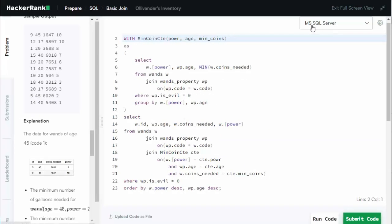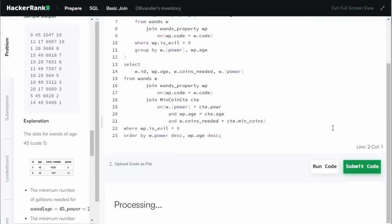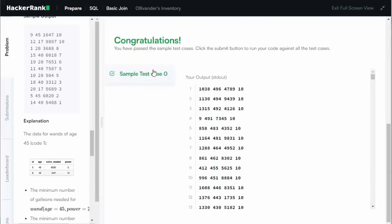Let's change the database to Microsoft SQL Server and then paste our code into the window. We'll press the run code button, give it a second — success, you did it! The problem has been solved.